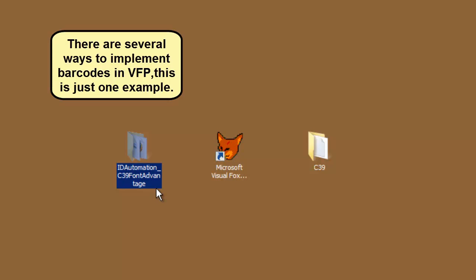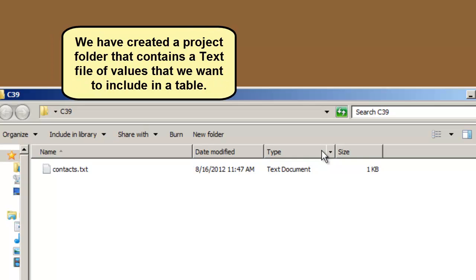There are several ways to implement barcodes in Visual Fox Pro. This is just one example. We have created a project folder that contains a text file of values that we want to include in a table.